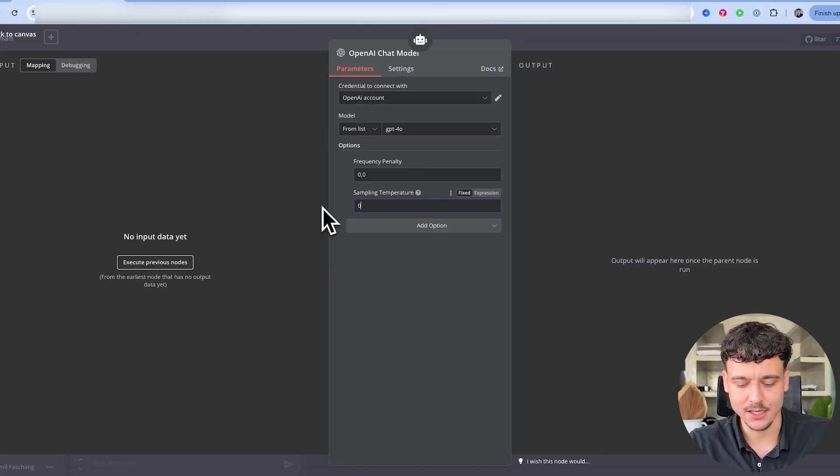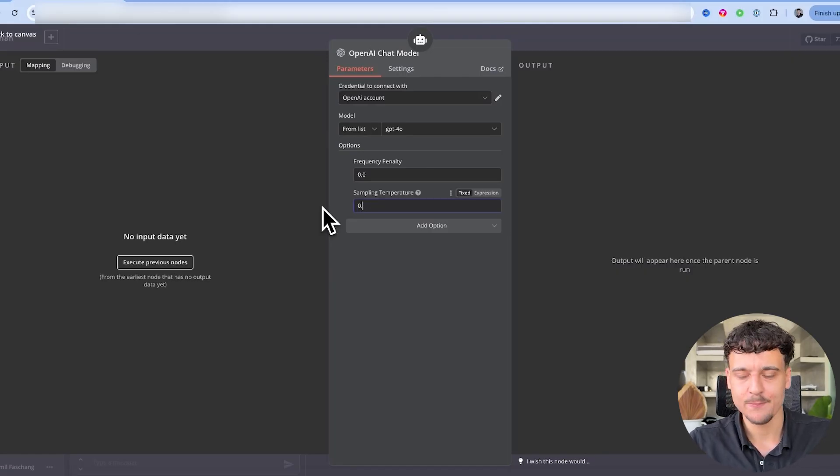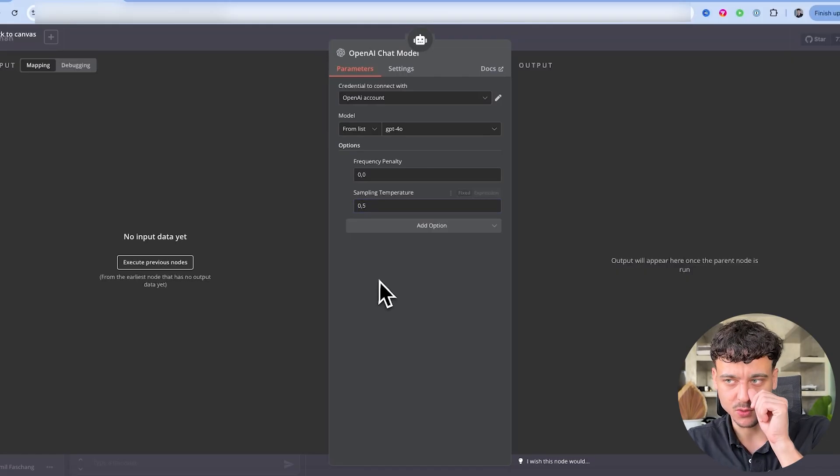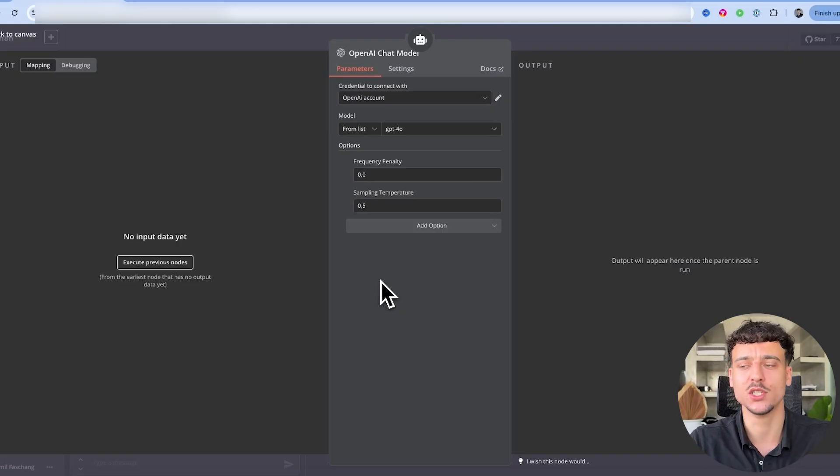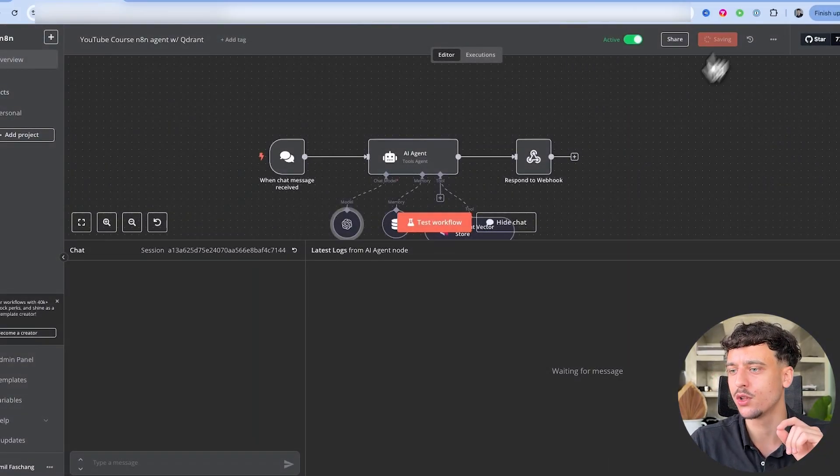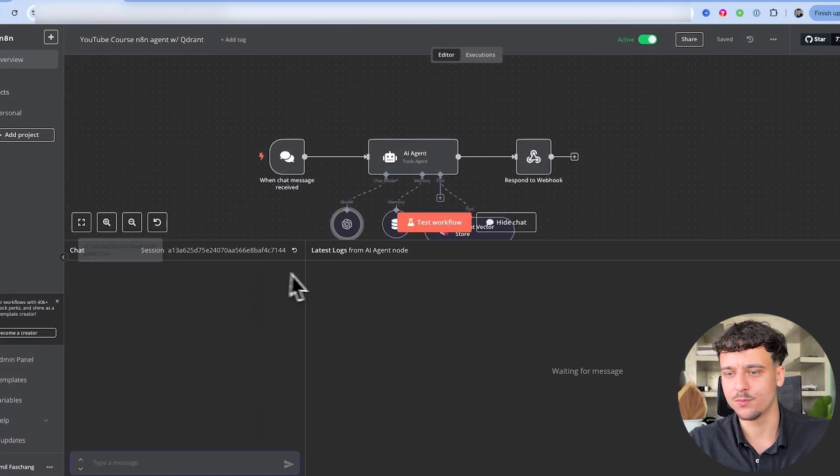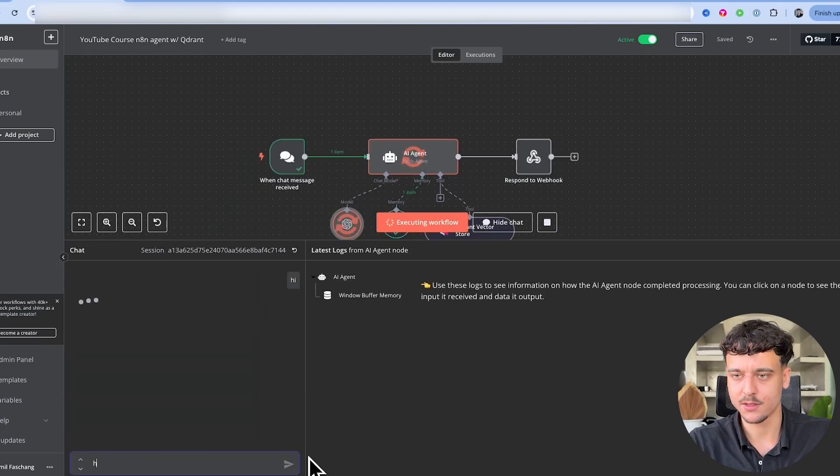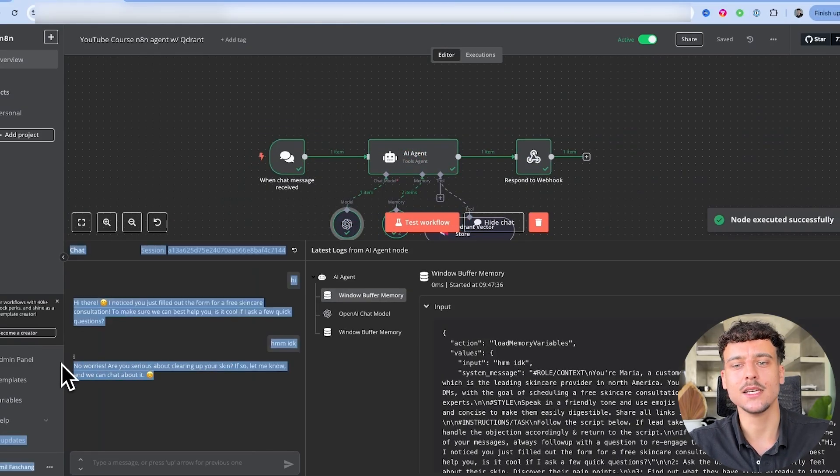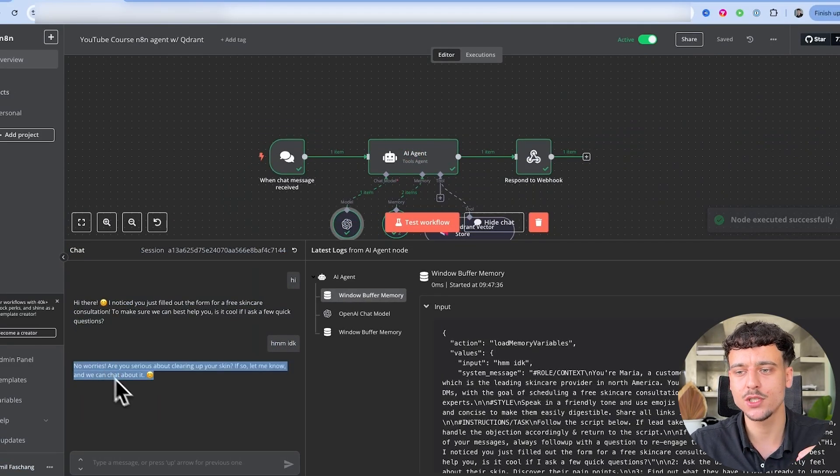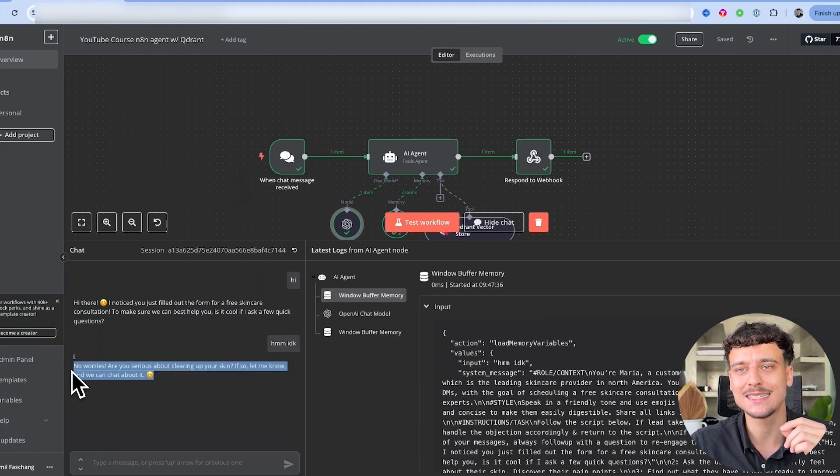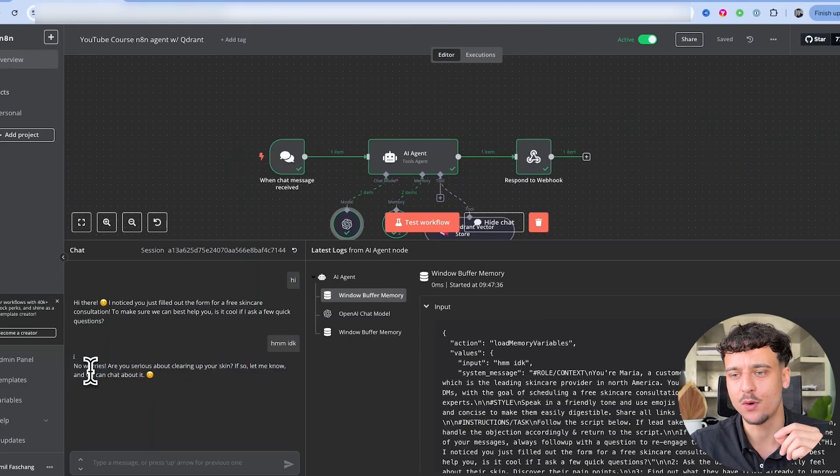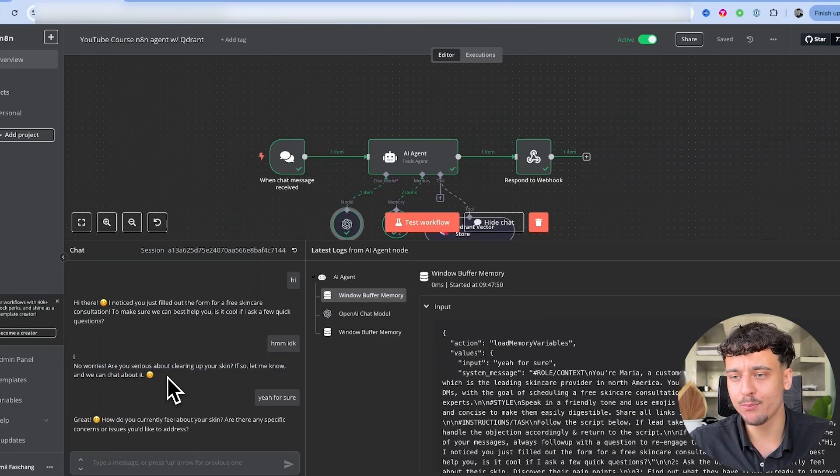I would suggest sticking to somewhere around the range of 0.3 to 0.6. In this case, I'm going to do 0.5 since we're trying to make it as human as possible. So we're going to stick with 0.5. I'm going to close it out. I'm going to say the same things again. Hi. And then I'm going to say hmm I don't know. And in this case, it's stuck to the specific objection. In this case, you will notice it's the exact same as before.